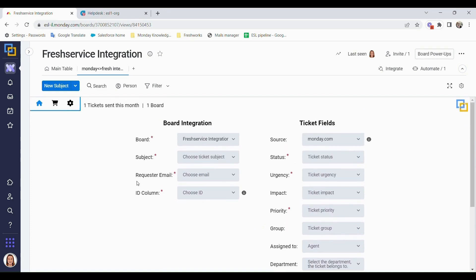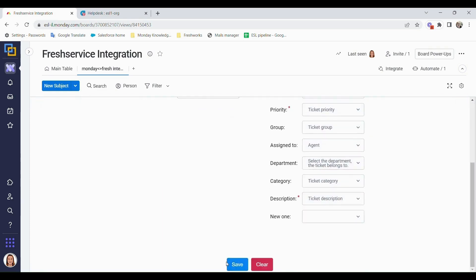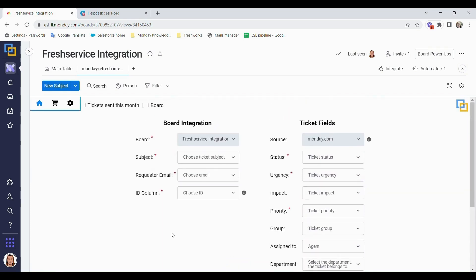Okay, once you've gone into the board integration, we can click on edit. And you can see here that the board is automatically chosen for us and we are unable to change that, as well as the source. As mentioned, the source will automatically be chosen as Monday.